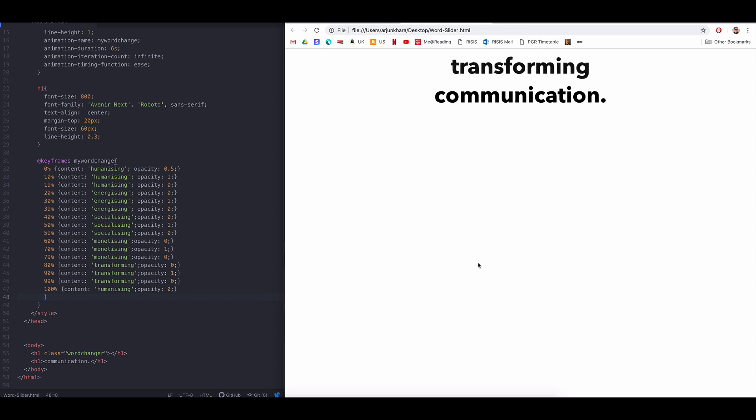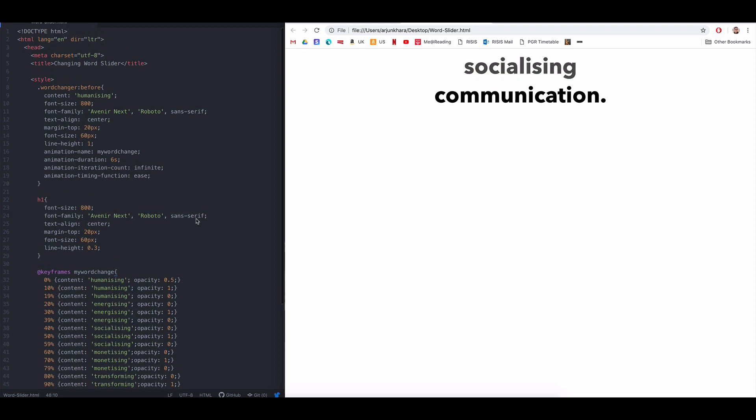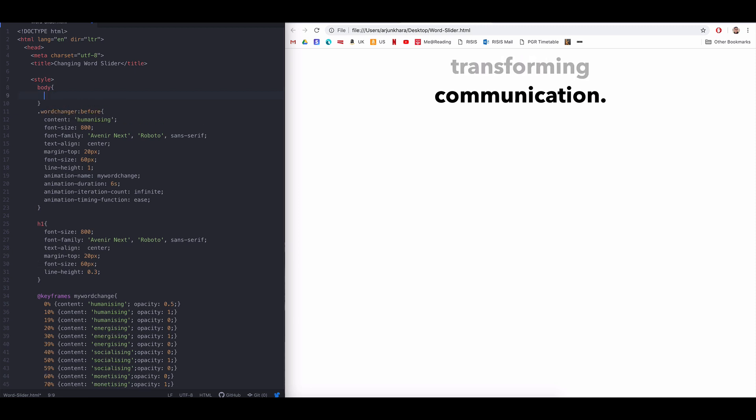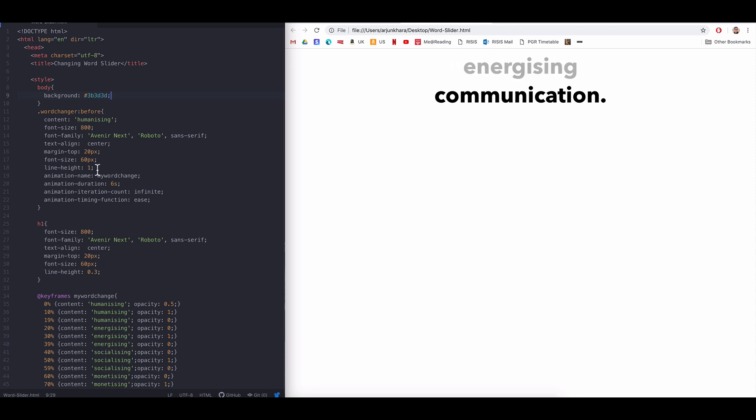You can, of course, tweak the keyframes to match your own project preferences. As you can see, creating a dynamic title changer is really easy using pure CSS. Remember, you need a pseudo class like before or after. Otherwise, the content property will not work.